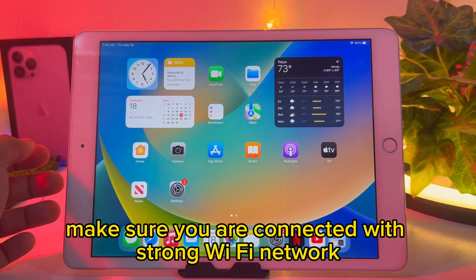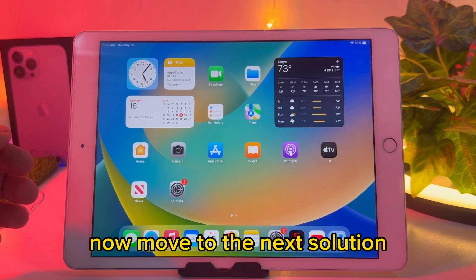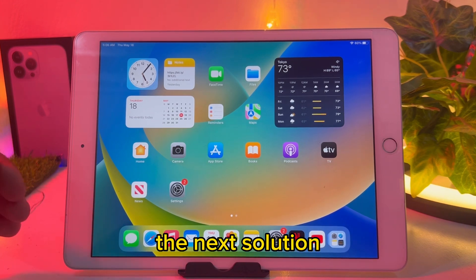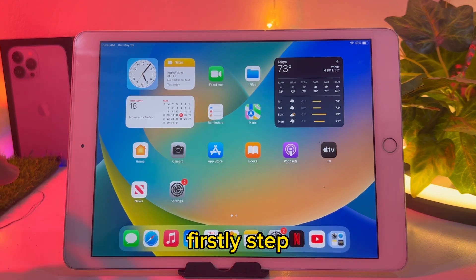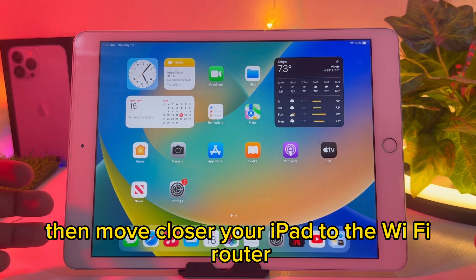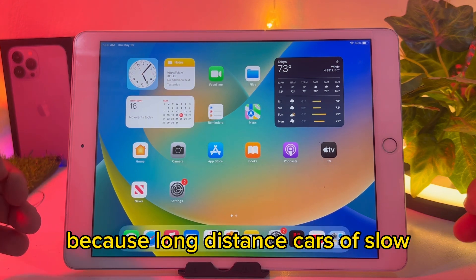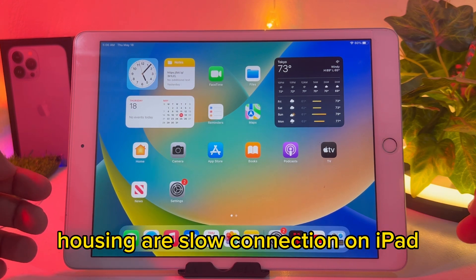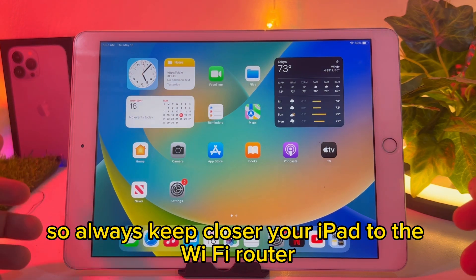Make sure you are connected with a strong Wi-Fi network. Now move to the next solution: move your iPad closer to the Wi-Fi router, because long distance causes slow browsing or slow connection on your iPad. So always keep your iPad closer to the Wi-Fi router.